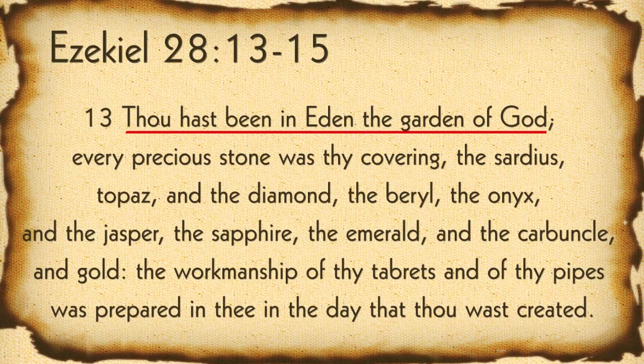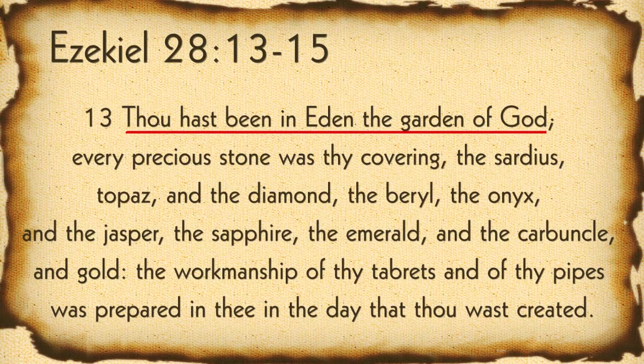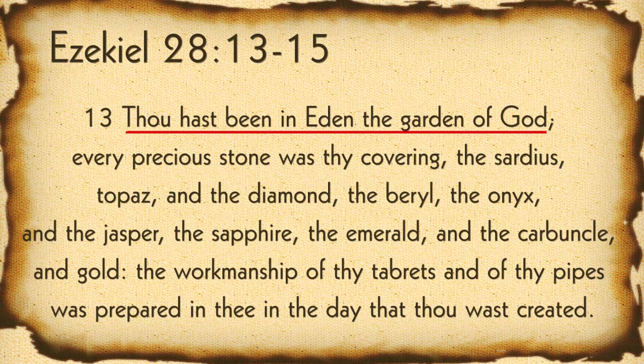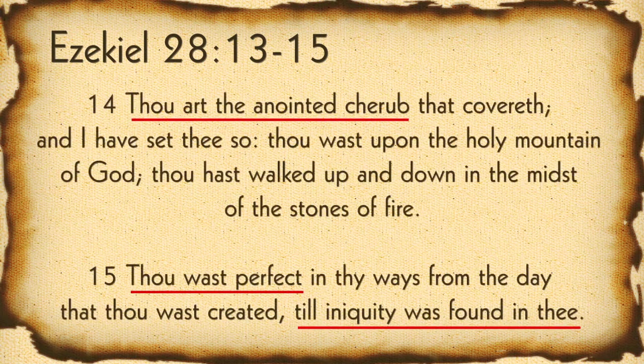Let's look at some key choices in scripture that teach us this. We read in Ezekiel 28, the story of Lucifer, or as he is called here, the king of Tyrus. Ezekiel 28:13 through 15 says, Thou hast been in Eden, the garden of God. Every precious stone was thy covering, the sardius, topaz, and the diamond, the beryl, the onyx, and the jasper, the sapphire, the emerald, and the carbuncle, and gold. The workmanship of thy tabrets and thy pipes was prepared in thee in the day that thou wast created.